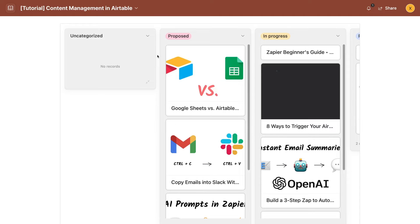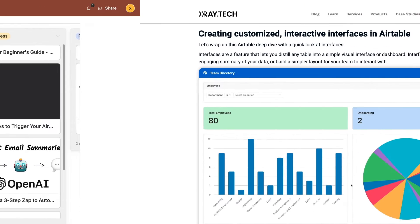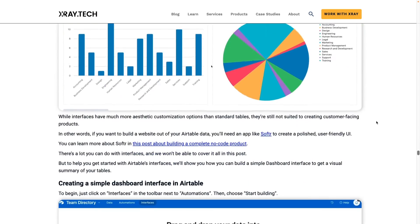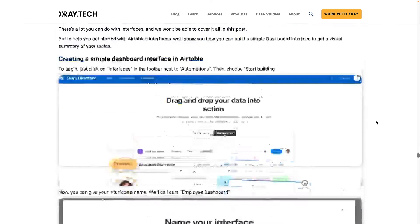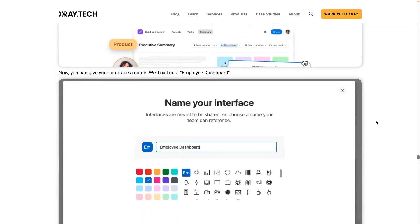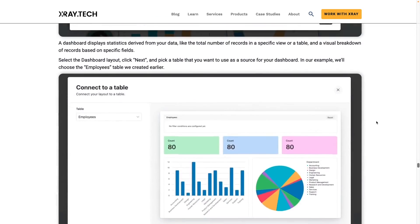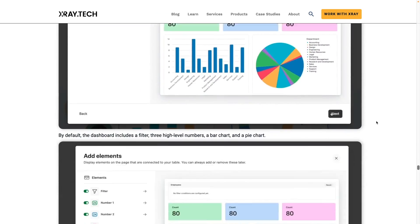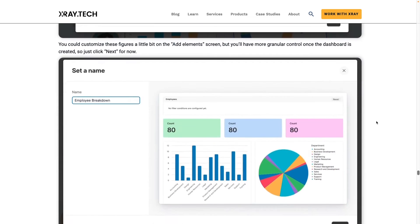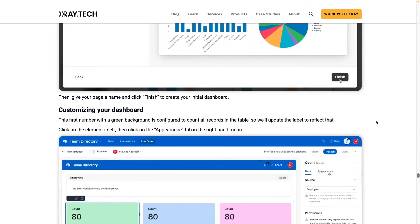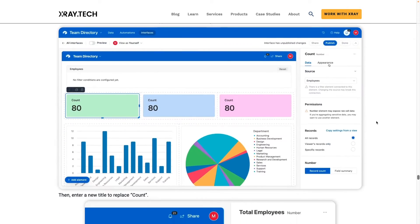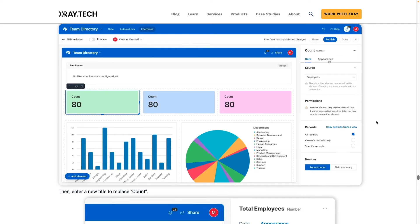Interfaces allow you to create custom layouts containing configurable views of your data. Permissions for interfaces can be controlled separately from the permissions for the base itself. This means that you can grant users on your team access to an interface without granting them access to edit the base itself. So they will be restricted to the interface that you designed for them without the ability to edit that interface's components and they won't have access to the data tab where we configured those views earlier in this video.